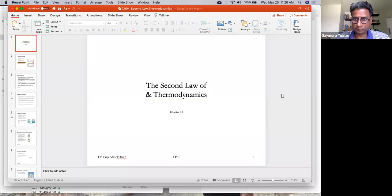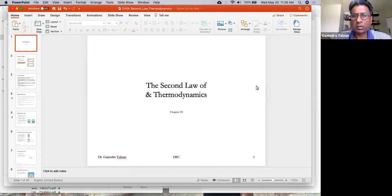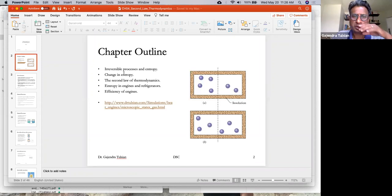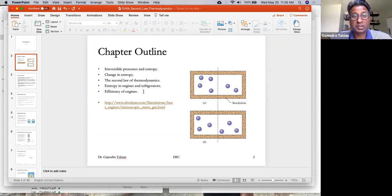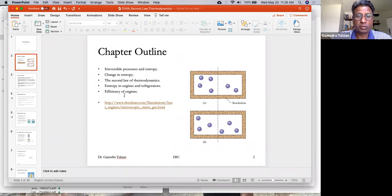Let's start the slides. We'll talk about irreversible processes and entropy, show you how to calculate the change in entropy in certain situations, talk about the second law of thermodynamics, heat engines and refrigerators, and what we'll be mainly interested in is the efficiency of heat engines and efficiency of refrigerators.